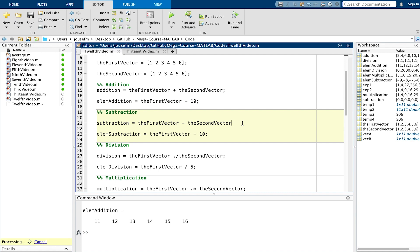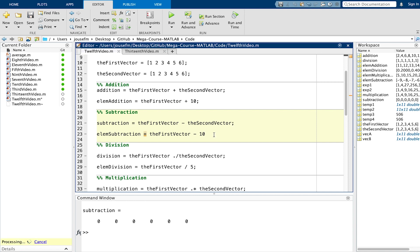The same goes for subtraction. If we subtract the first vector from the second vector we get a vector with entries full of zeros. If we now subtract 10 from the whole vector every element will be subtracted by 10. So 1 minus 10 is minus 9 and so on to the end.